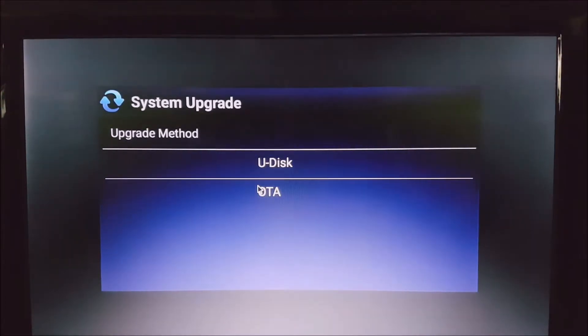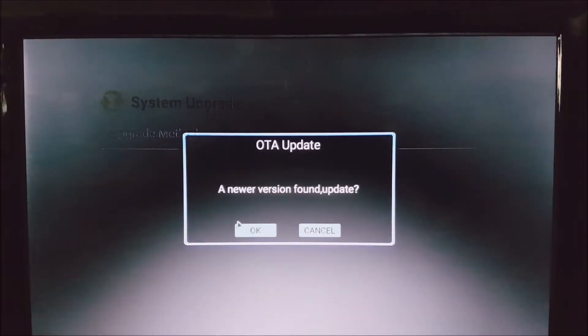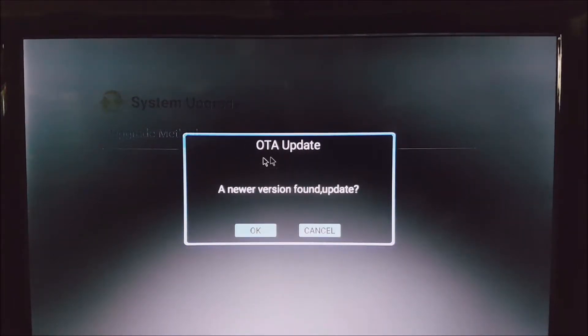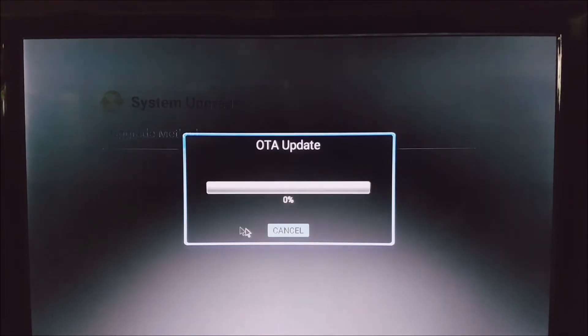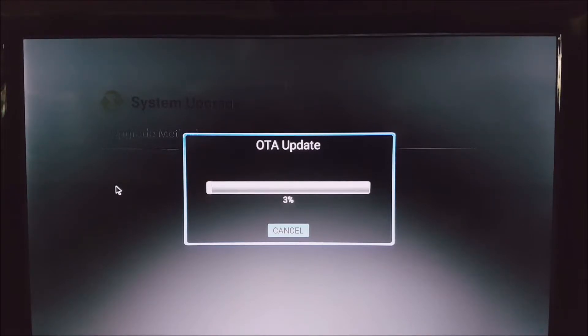We go to select OTA Update, and then you'll see a message like this: newer version found. You just want to select okay. The device is going to download the update and install it.